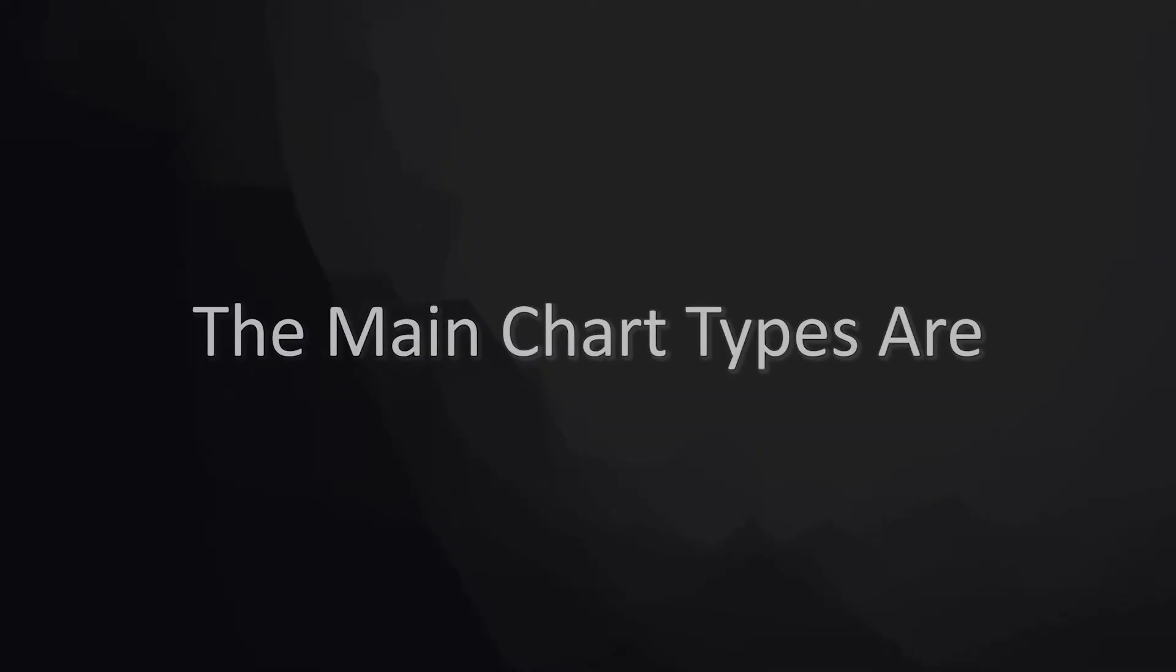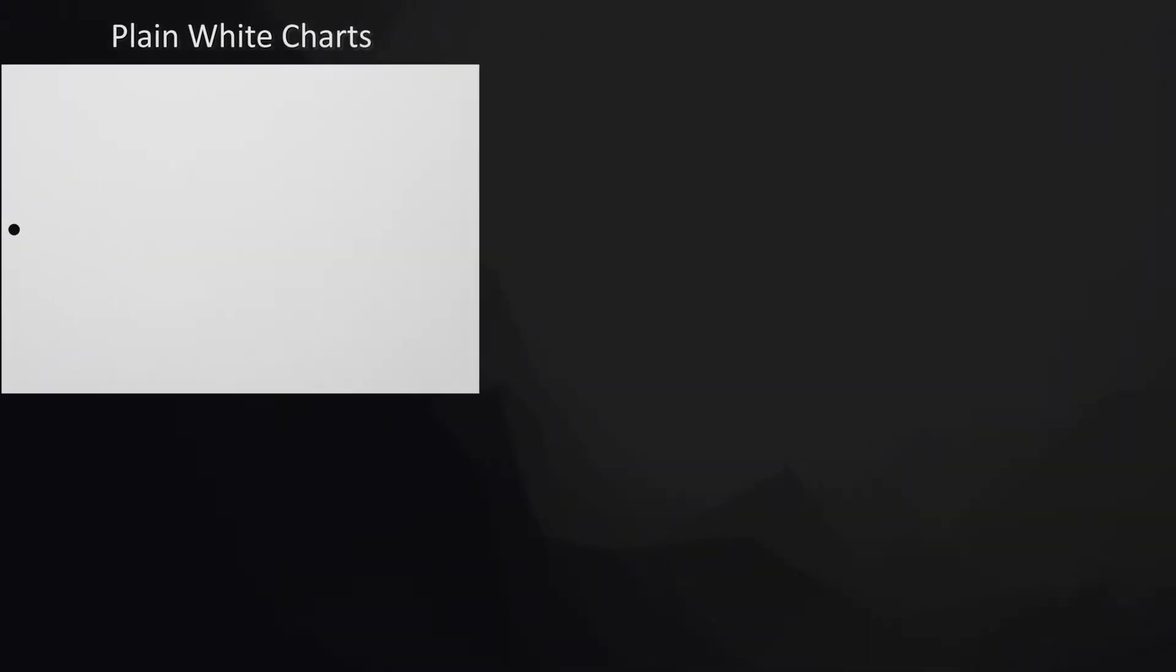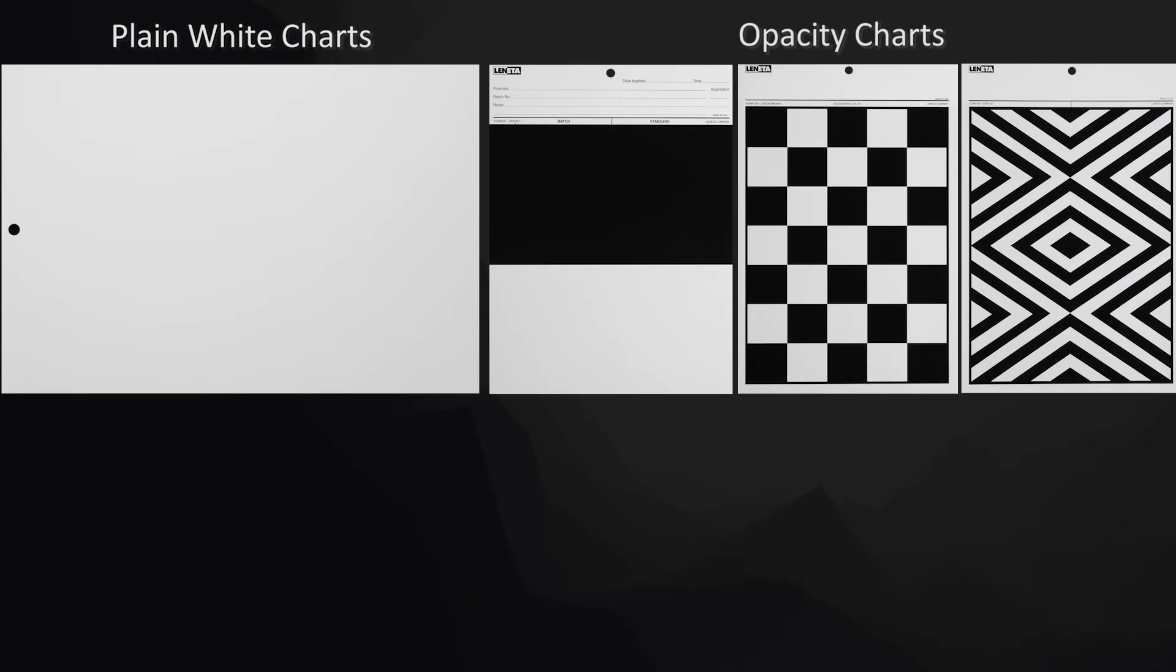The main chart types are plain white charts used for color evaluations and presentations, opacity charts used for hiding power demonstrations and contrast ratio measurements,